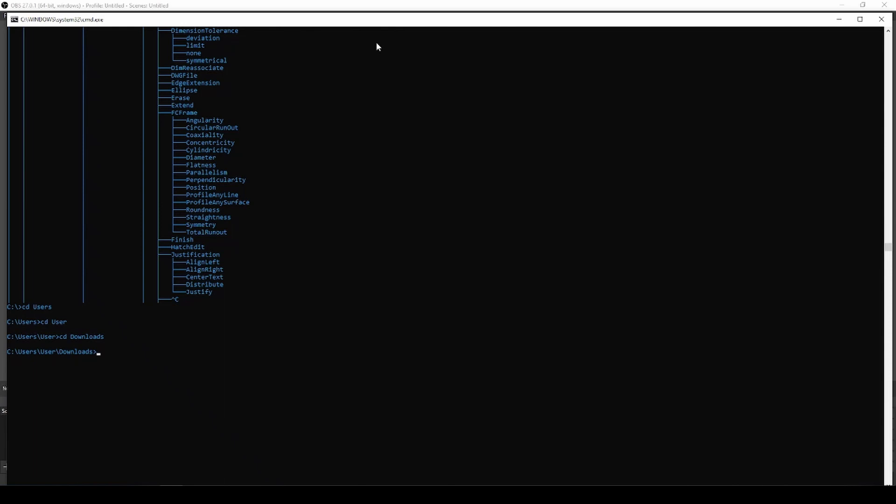Now you just need to have a file called secret.txt in that directory. You will be able to download secrets.txt from the link in the description. So I'm gonna change to PowerShell and I'm gonna type in cat secrets.txt.